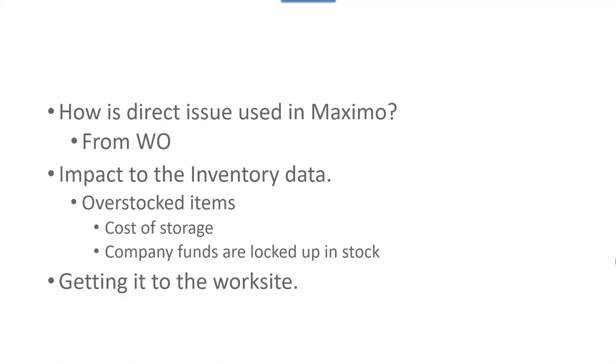In other words, you're increasing the cost of storage. If you have normally, let's say, a million dollars worth of stock in your storeroom and you're not separating those special purpose type of purchases from the stock usage, then you're going to have more stock on hand.